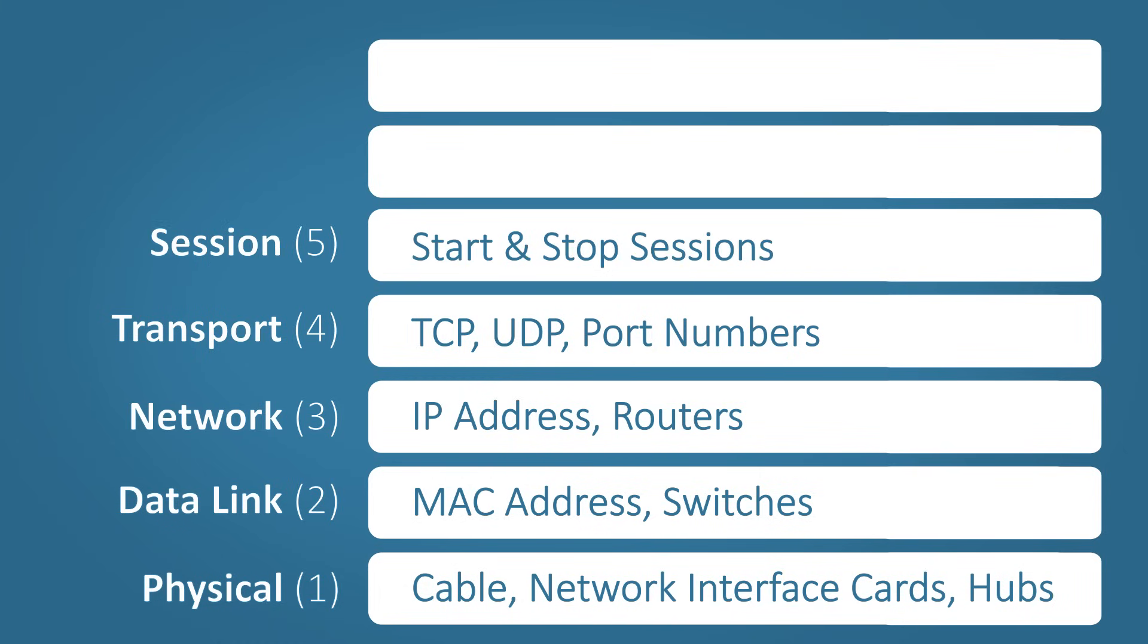Layer five, session. This layer is responsible for establishing and terminating connections between devices.